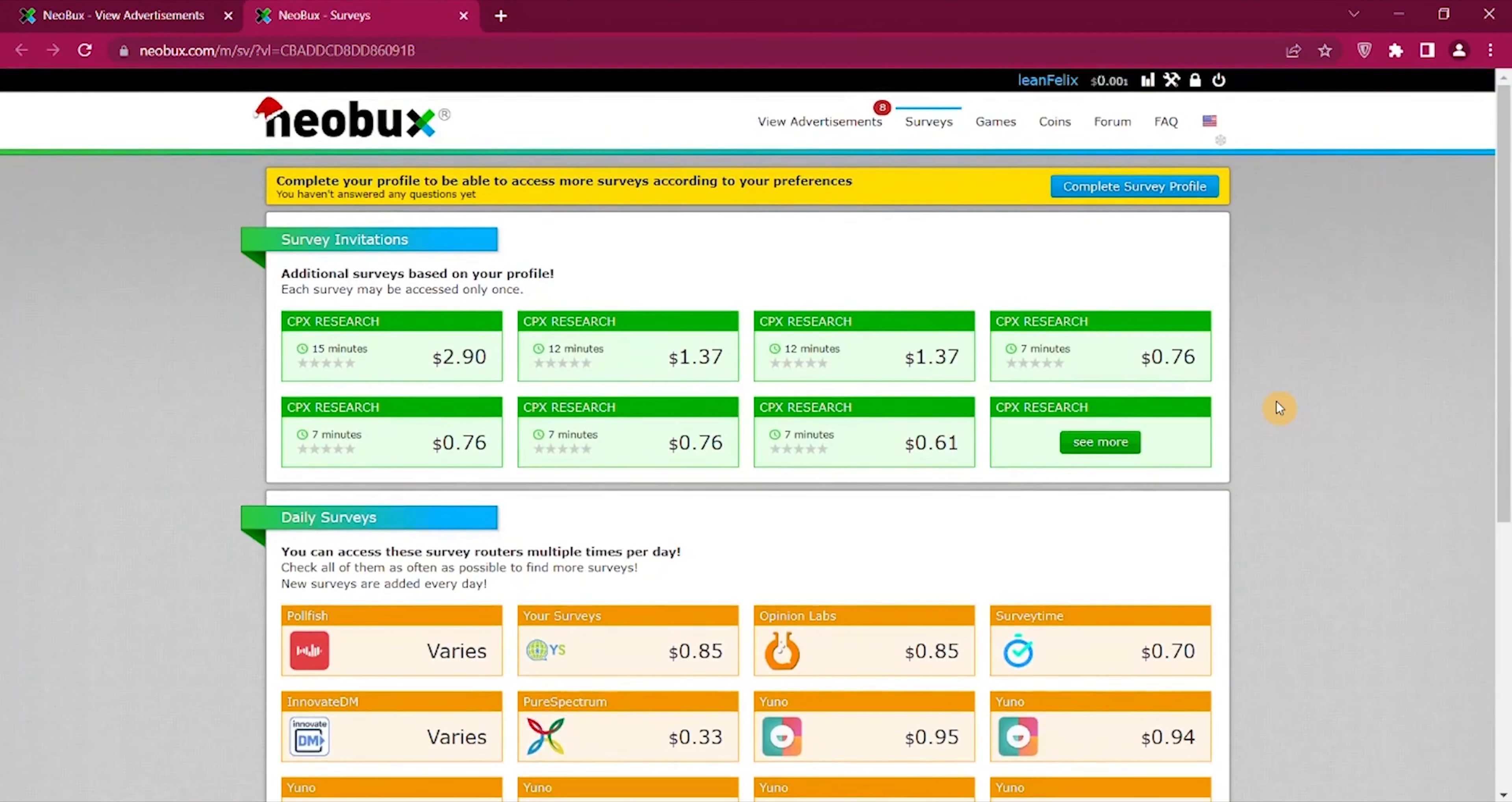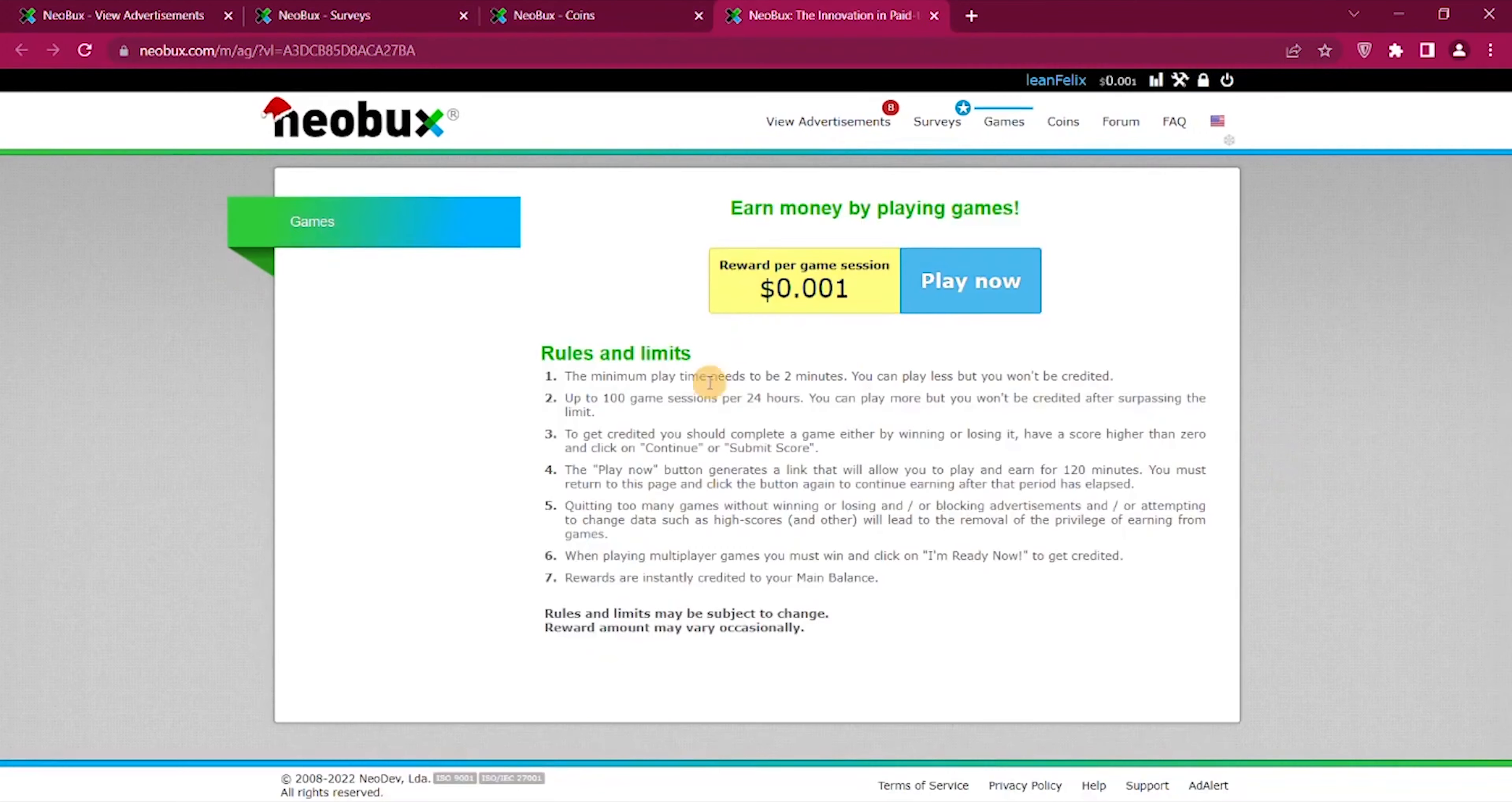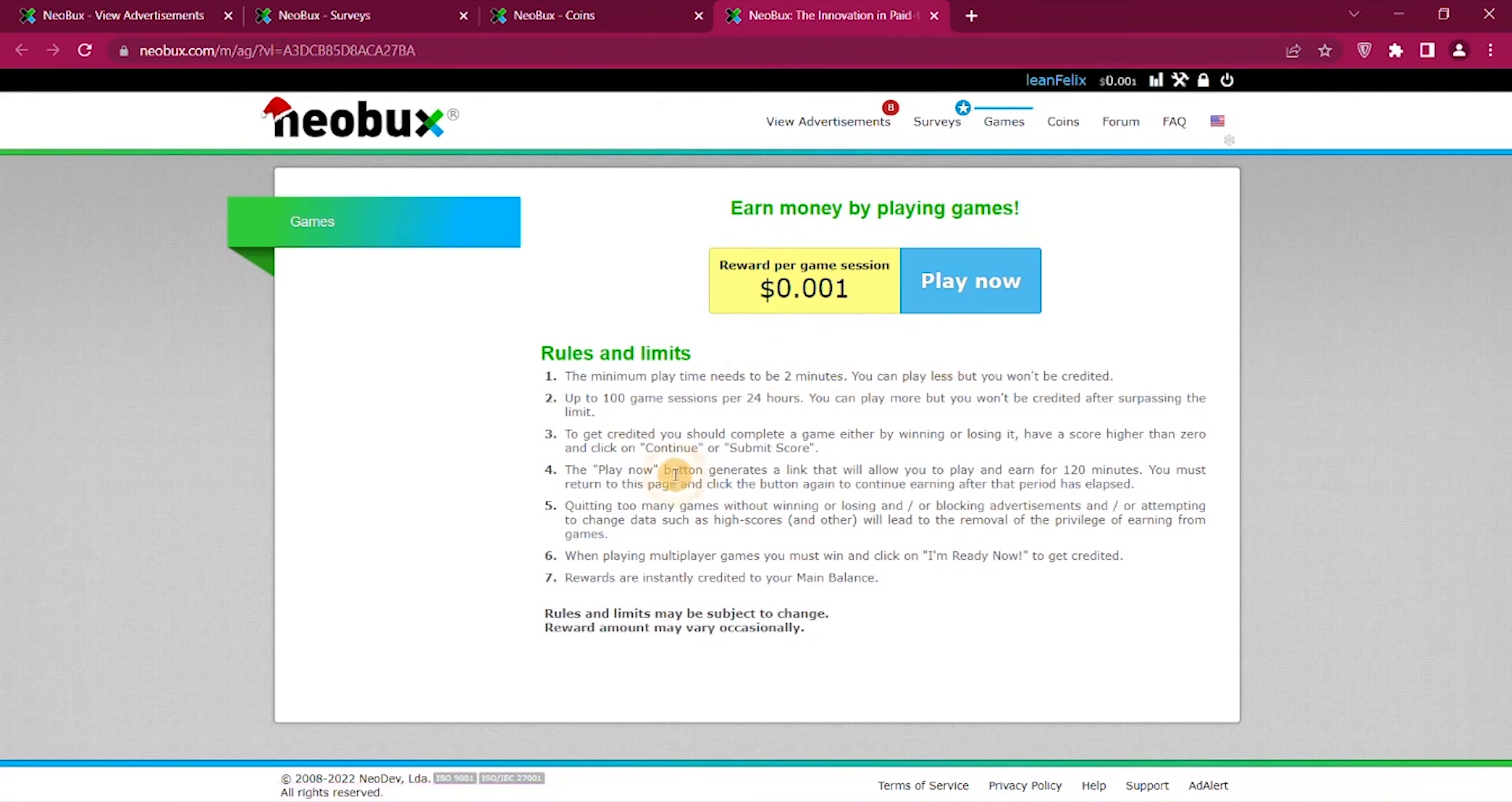I just find there are many better survey sites in general, so I would prefer using those instead. But if you decide Neobux is for you, then definitely surveys can be a way to earn money. A couple of other ways you can earn, you can see coins they call it, but this is basically paid offers, paid offer walls. And they also have a game section where you can get $0.001 per session you play.